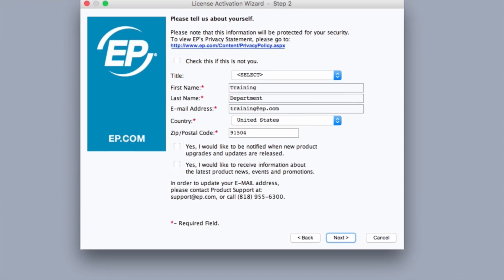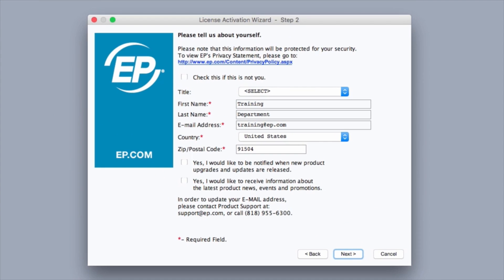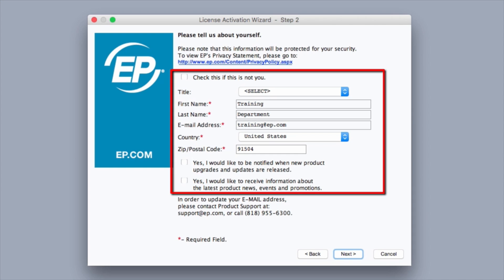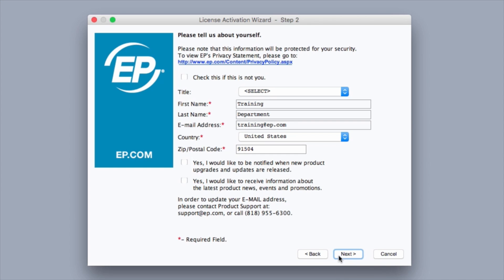Step 2 will ask for some basic user information. This screen may be pre-populated with information that was provided during the software purchase. If information is incorrect or missing, click to edit the available fields. Once finished, click Next.